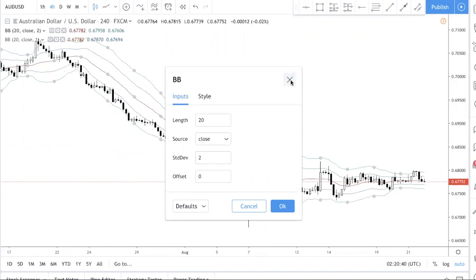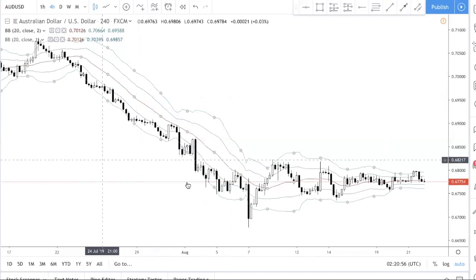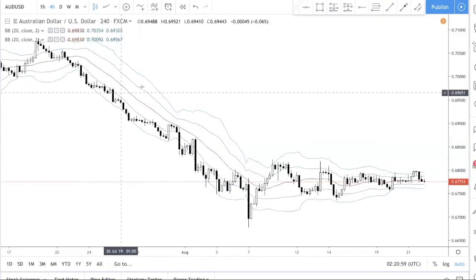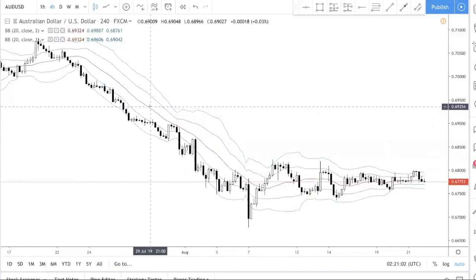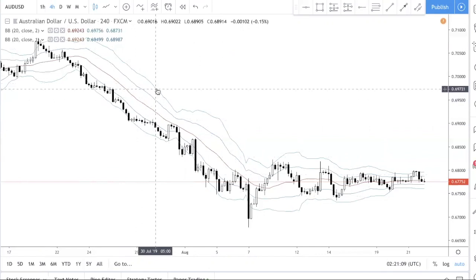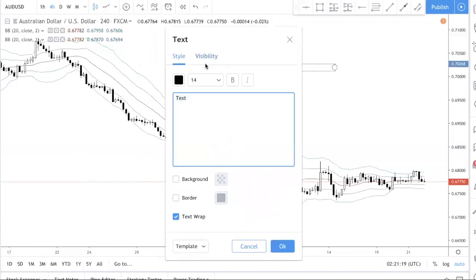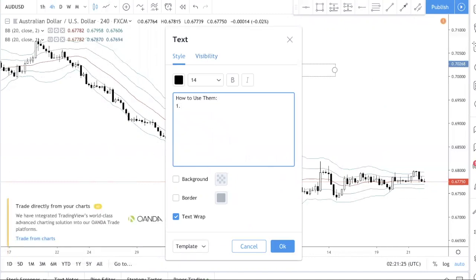Two standard deviations away from the mean has roughly a 90-something percent probability — if you've studied statistics you'll understand this. All you need to know is that when you put one and two standard deviations, most of the time price should remain within these two bands. This is the 20 moving average, with one standard deviation here and two standard deviations here. You don't really need to know the math — just how to use them.